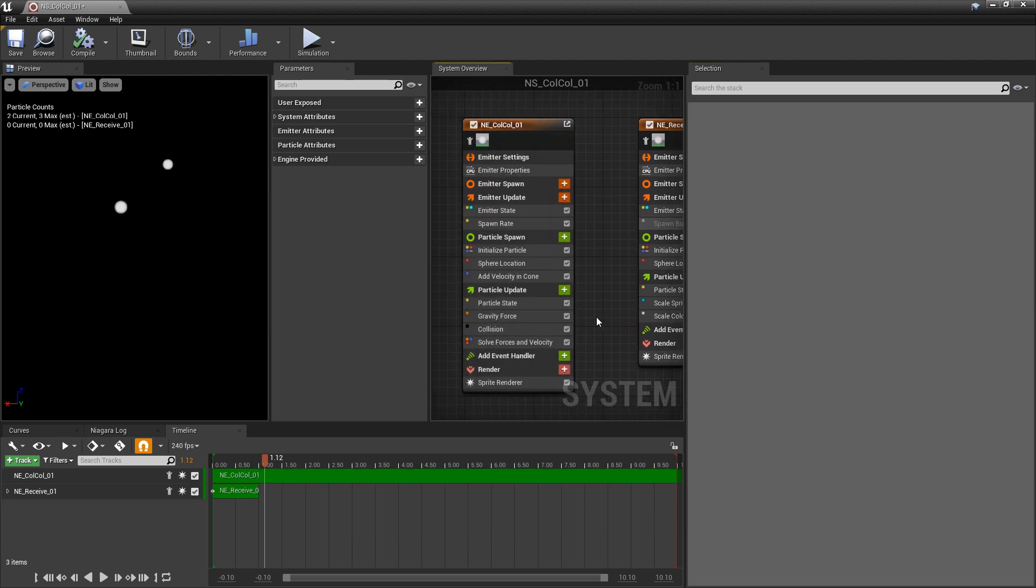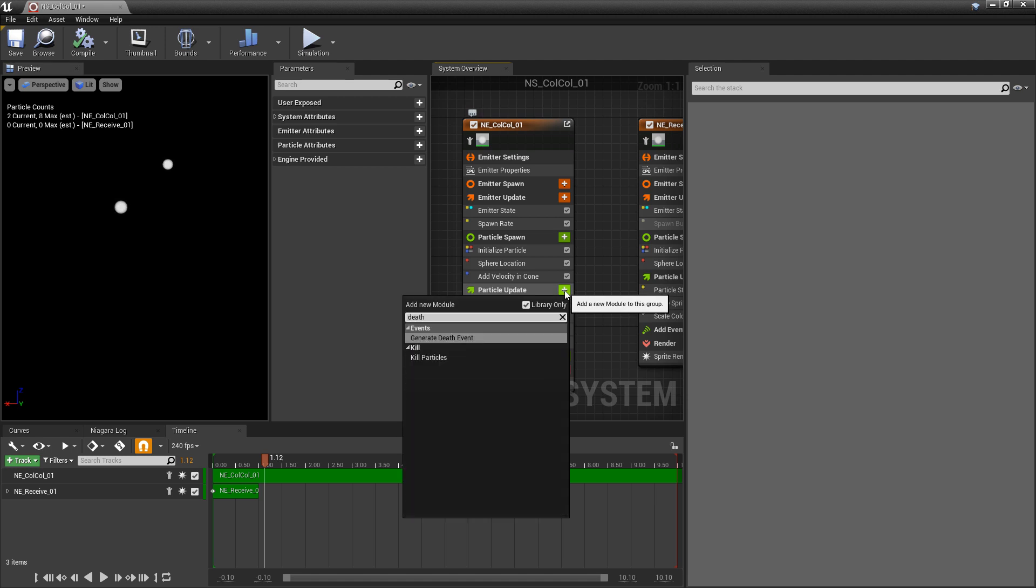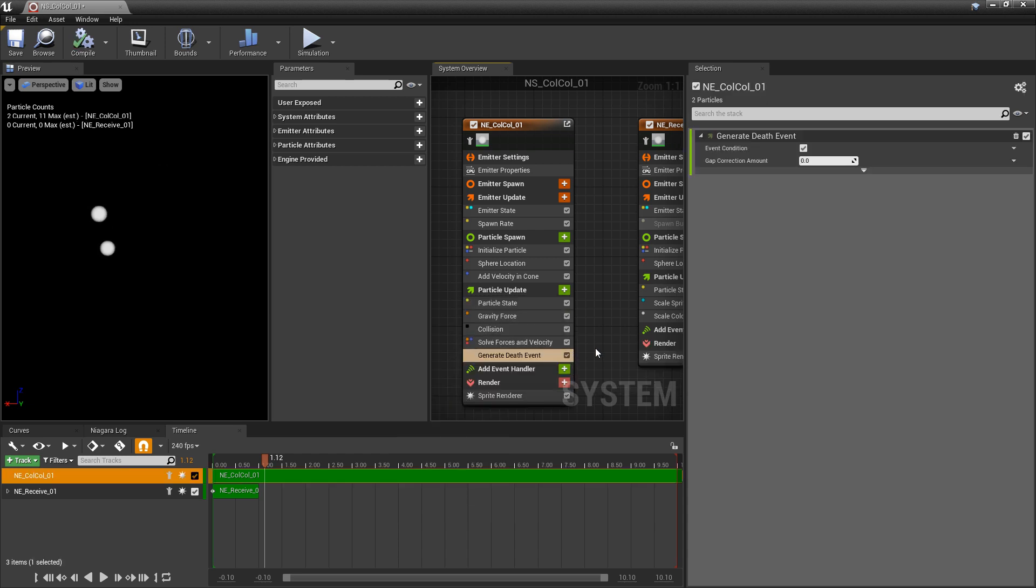Now to get this started, under particle update, click on the plus icon and type in death. We're looking for generate death event, and this is a lot like the other event modules.